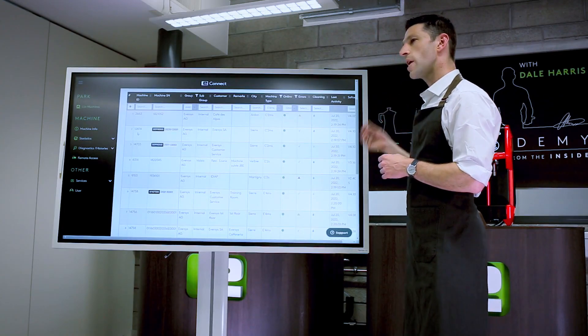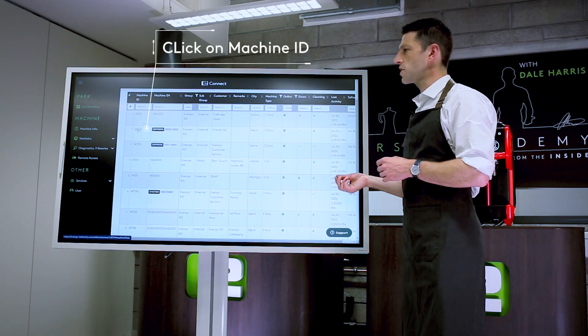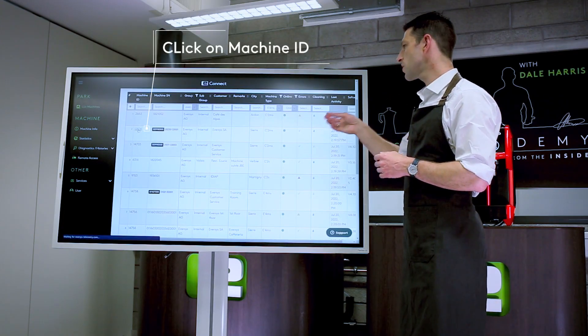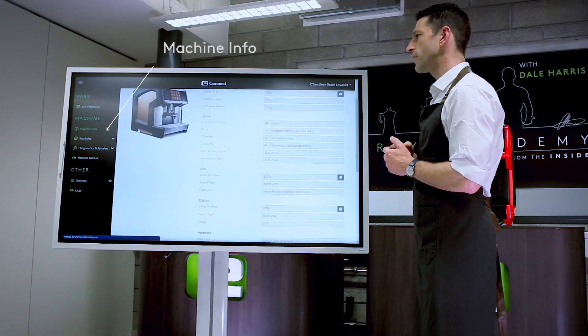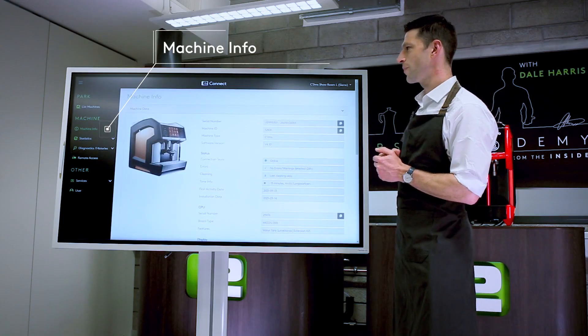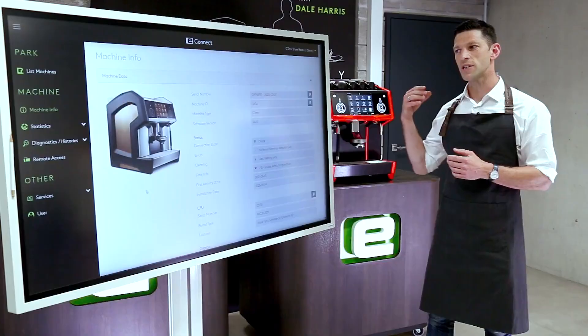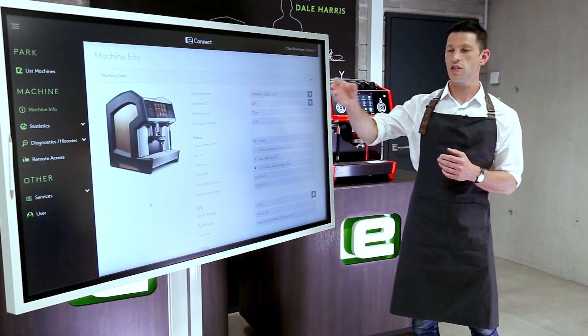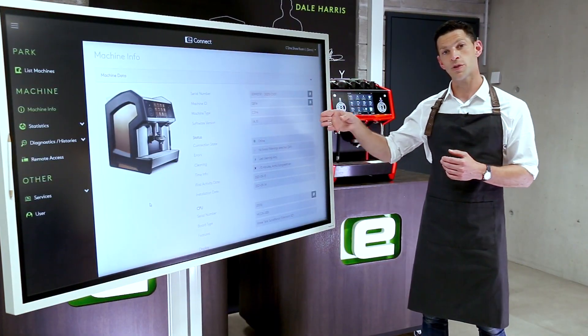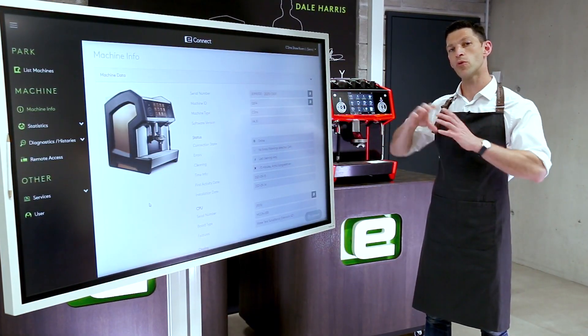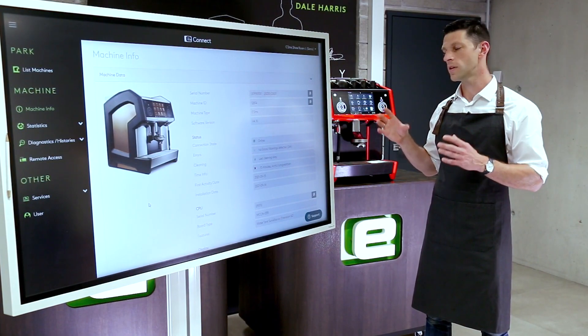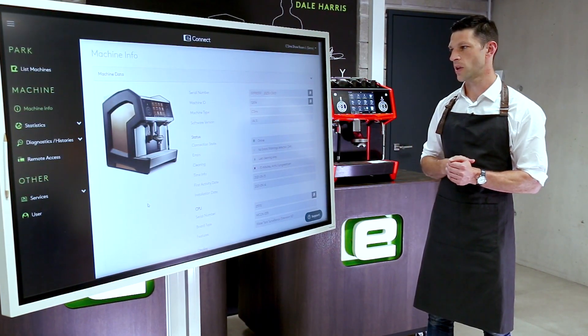We can then jump straight into a single machine. We're going to jump into this machine that we have in the training room, and it'll bring us straight to the machine info page, which gives us a broader overview of the setup of that machine.